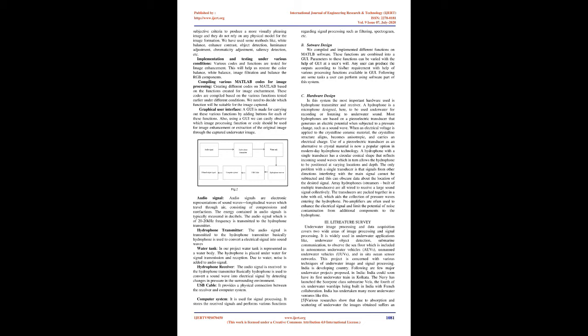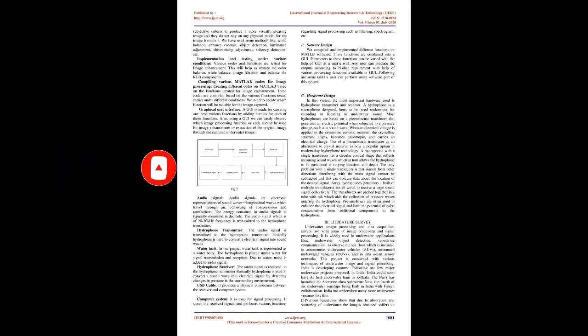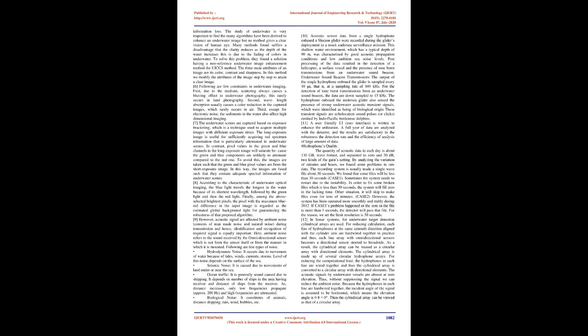Water tank: In our project water tank is represented as a water body. The hydrophone is placed under water for signal transmission and reception. Due to water, noise is added to audio signal. Hydrophone receiver: the audio signal is received to the hydrophone transmitter. Basically hydrophone is used to convert a sound wave into electrical signal by detecting changes in pressure in the surrounding environment. USB cable: it provides a physical connection between the receiver and computer system. Computer system: it is used for signal processing. It stores the received signals and performs various functions regarding signal processing such as filtering, spectrogram, etc.